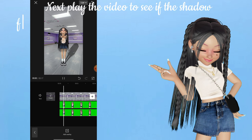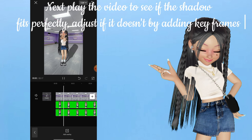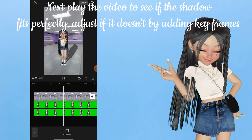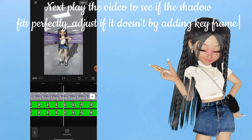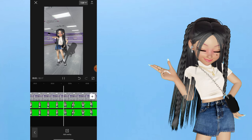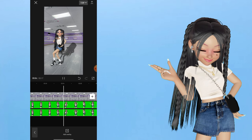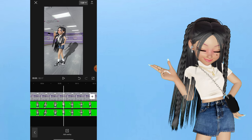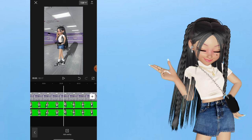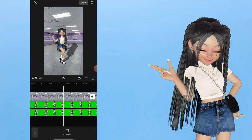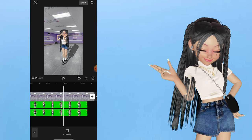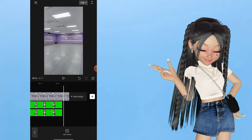Next, play the video to see if the shadow fits perfectly. Adjust if it doesn't by adding keyframes.